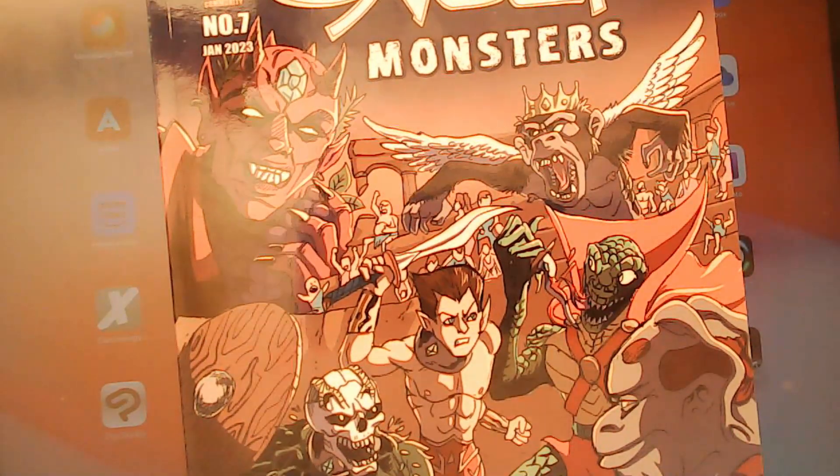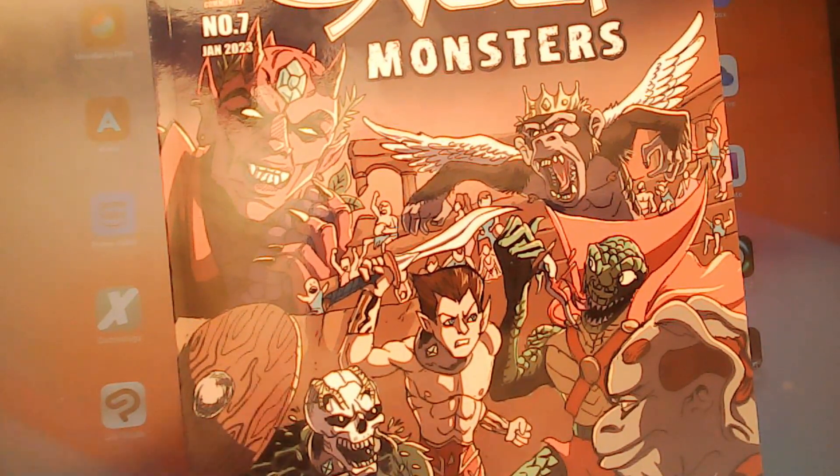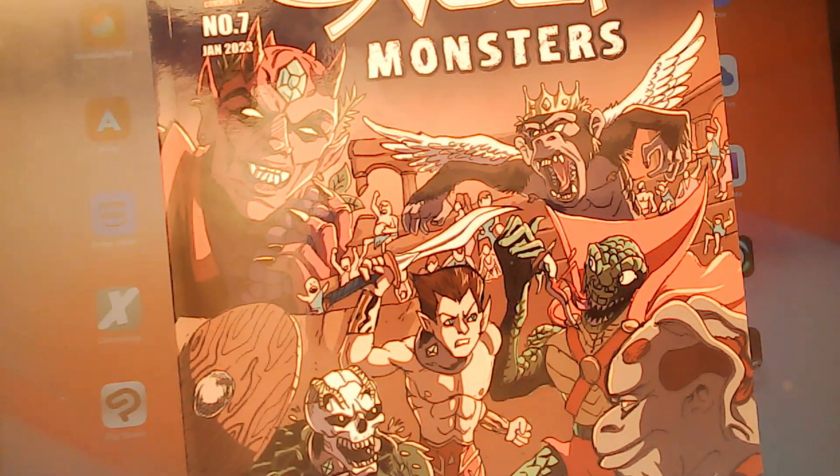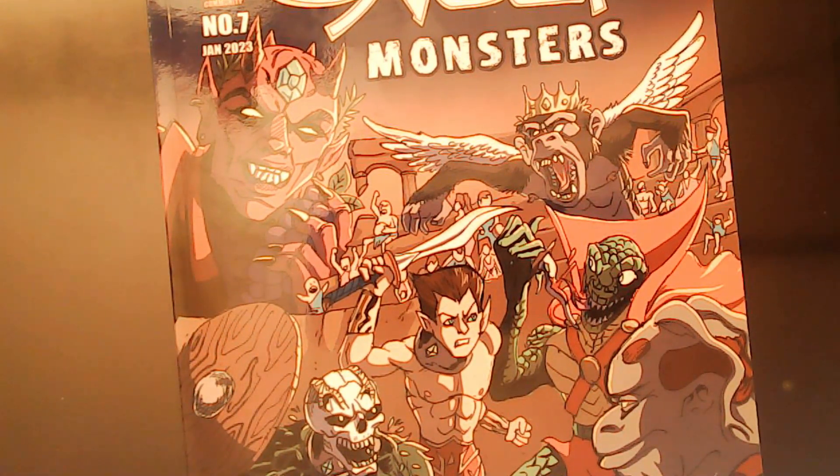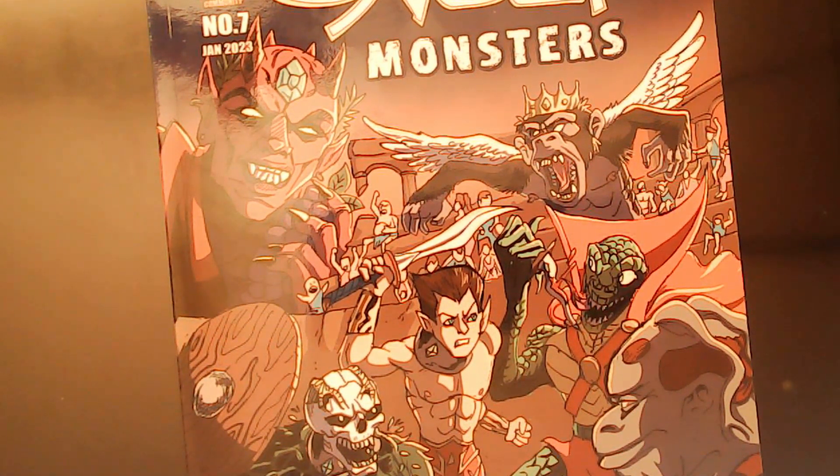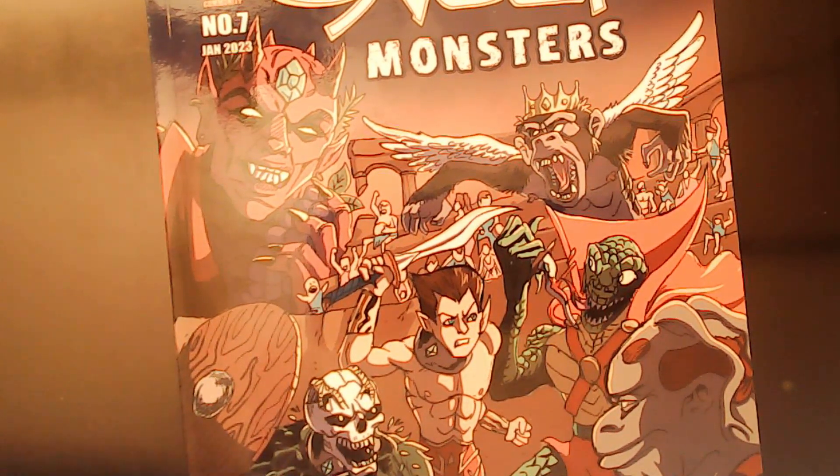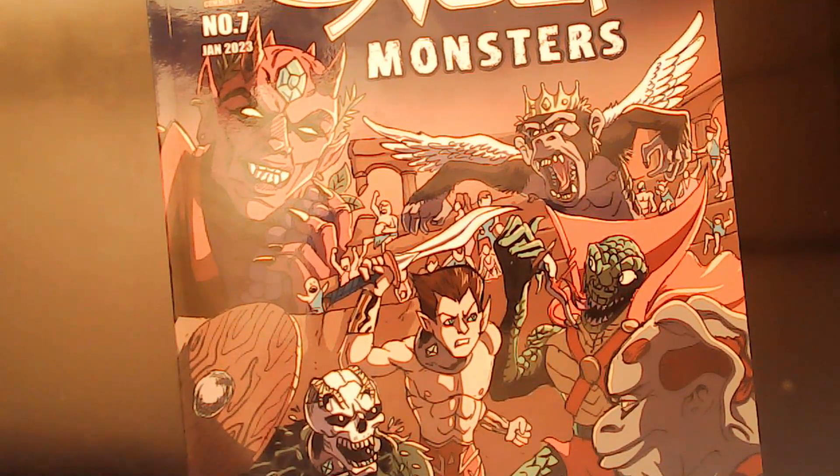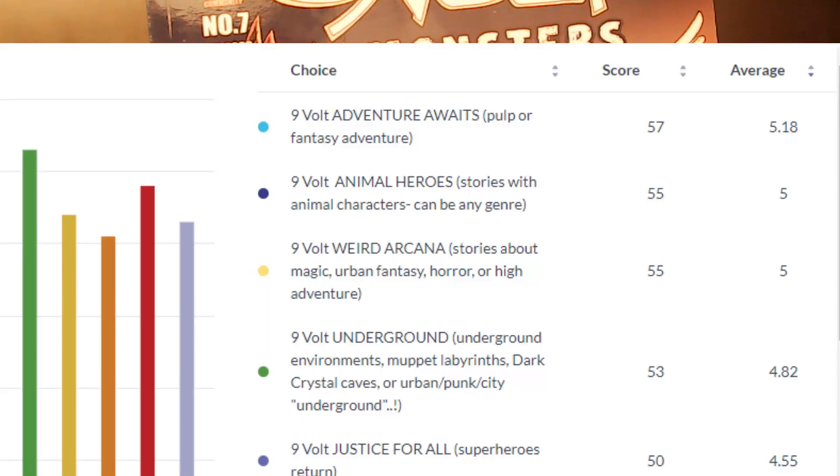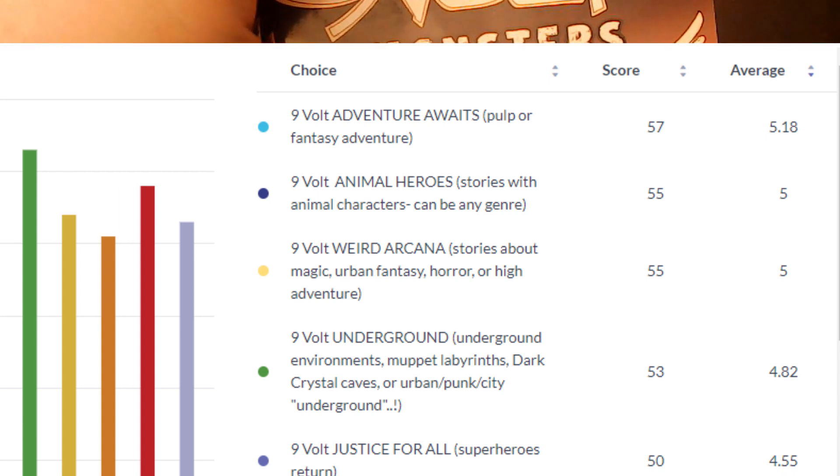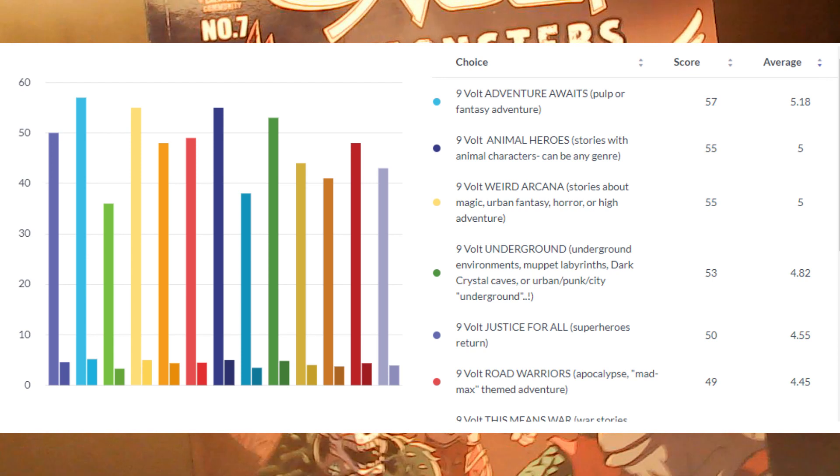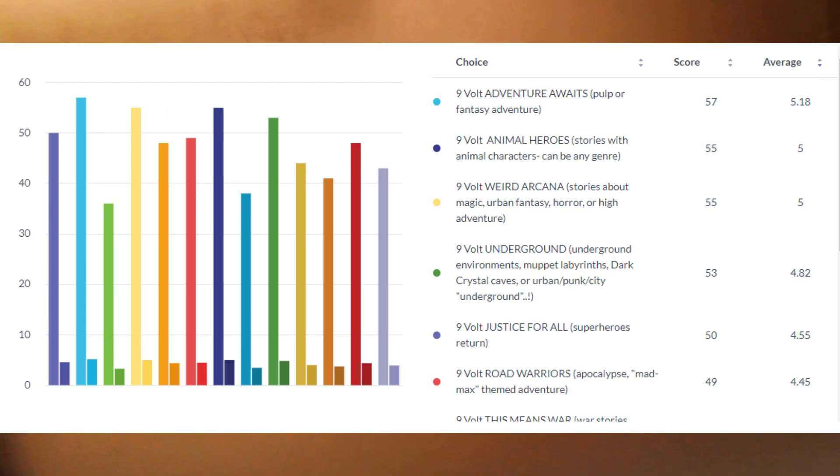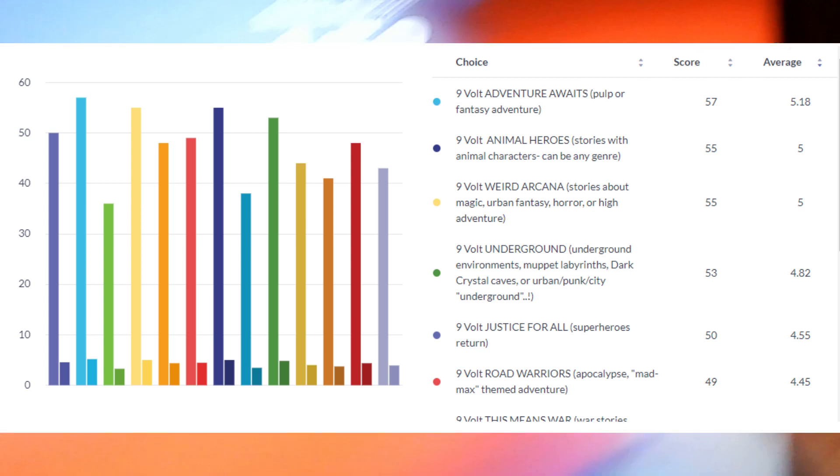This is how we came up with Nine Volt Monsters. We had a bunch of different topics, a lot of them that you just saw were recycled from before. And let's see results, okay I can just tell you that Adventure Awaits is in the lead with 5.18. Animal Heroes is tied for second with Weird Arcana, and then third place is Underground, pretty cool. Okay so I like all of those. I'm excited to do any of those types of comics for the next thing.